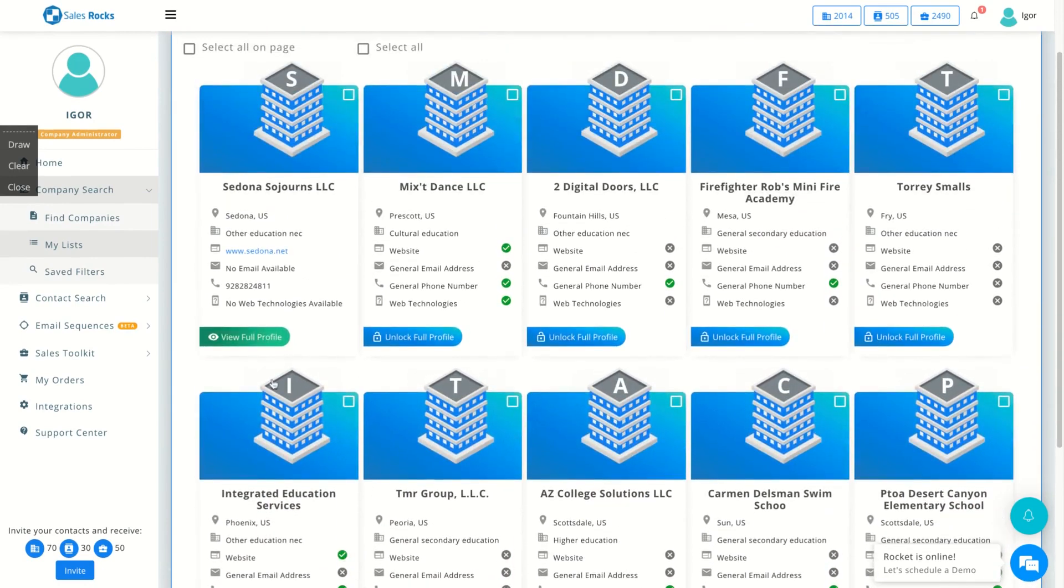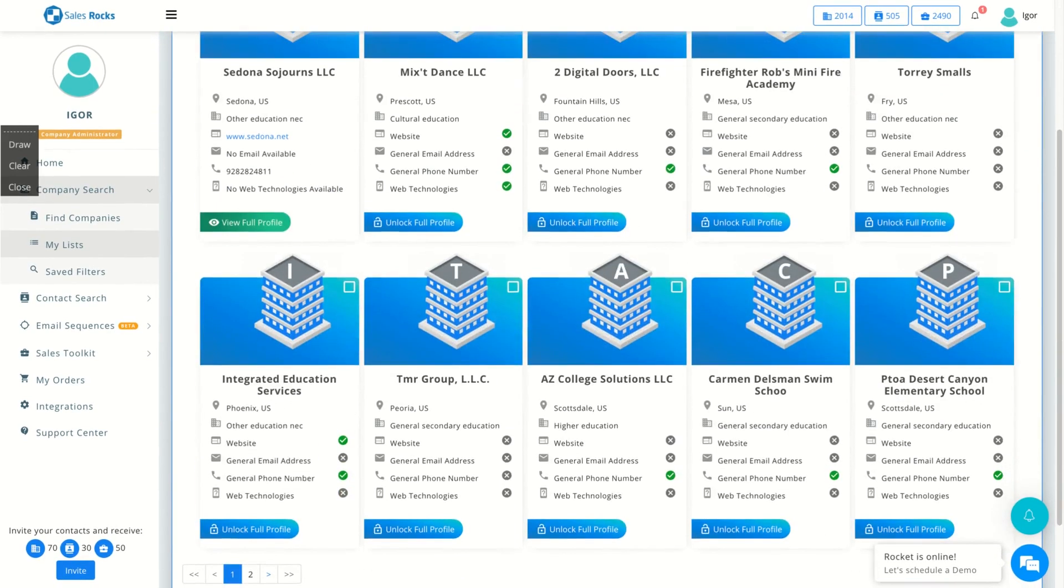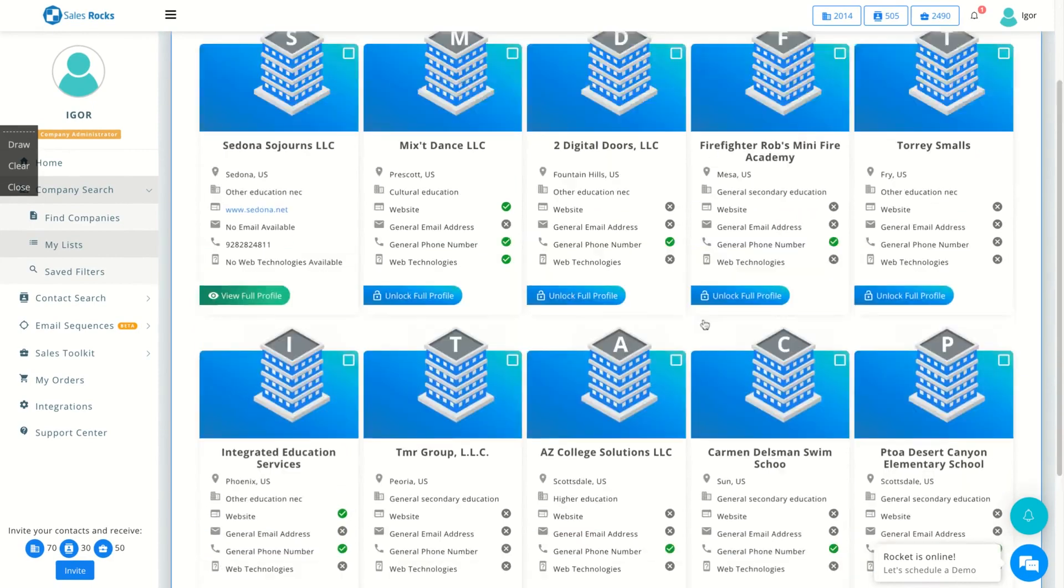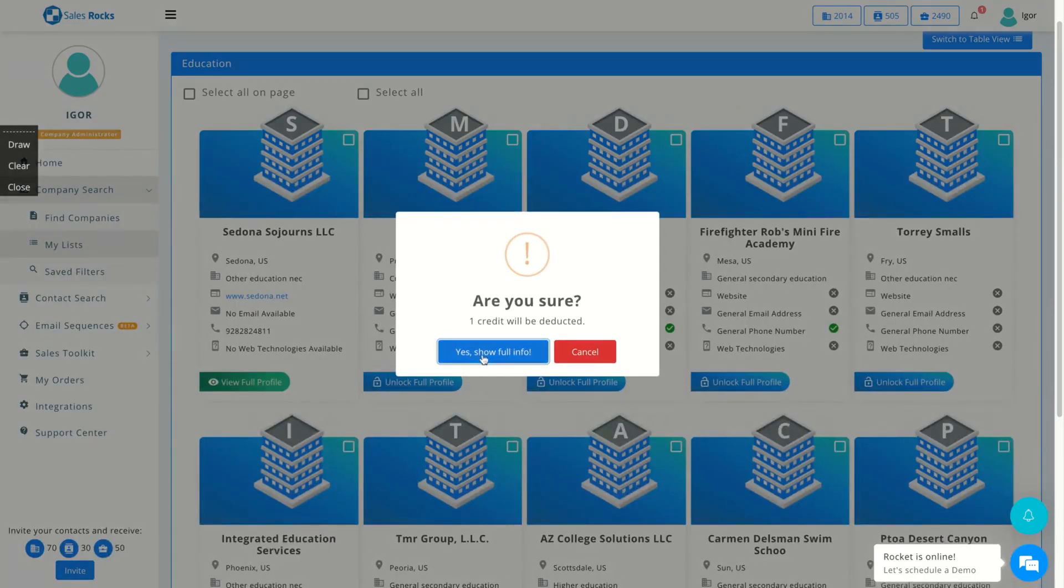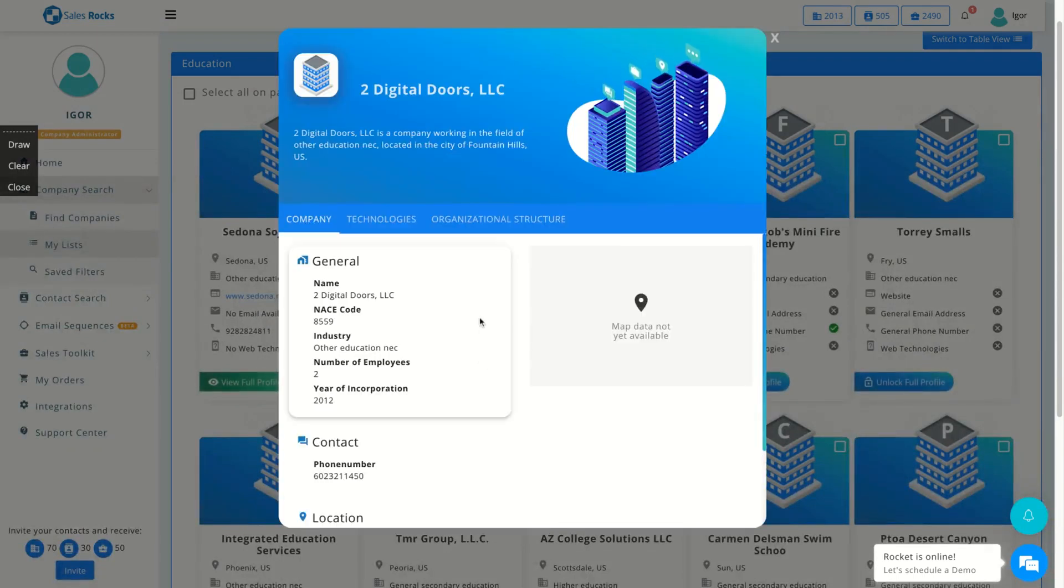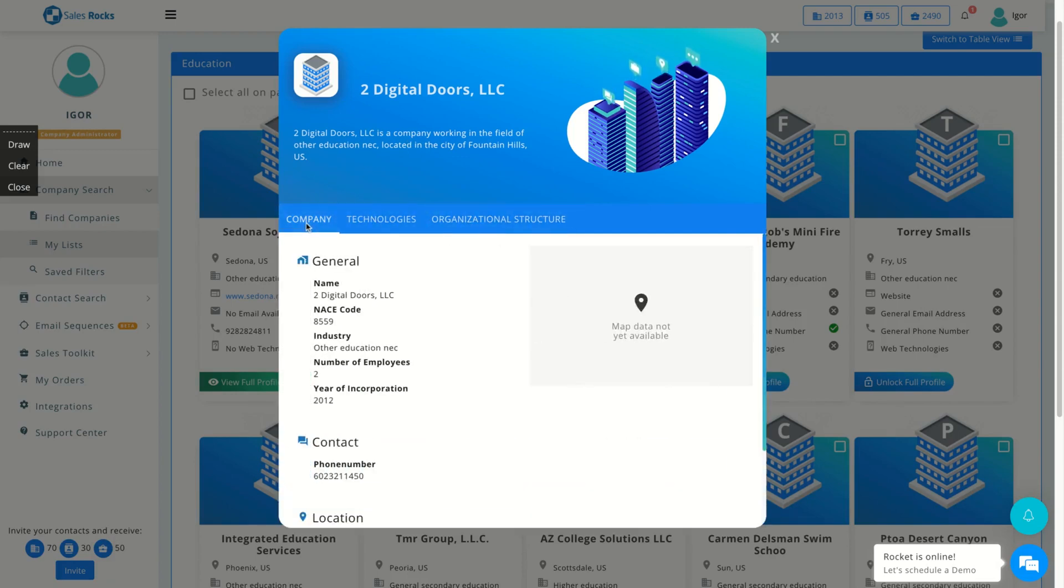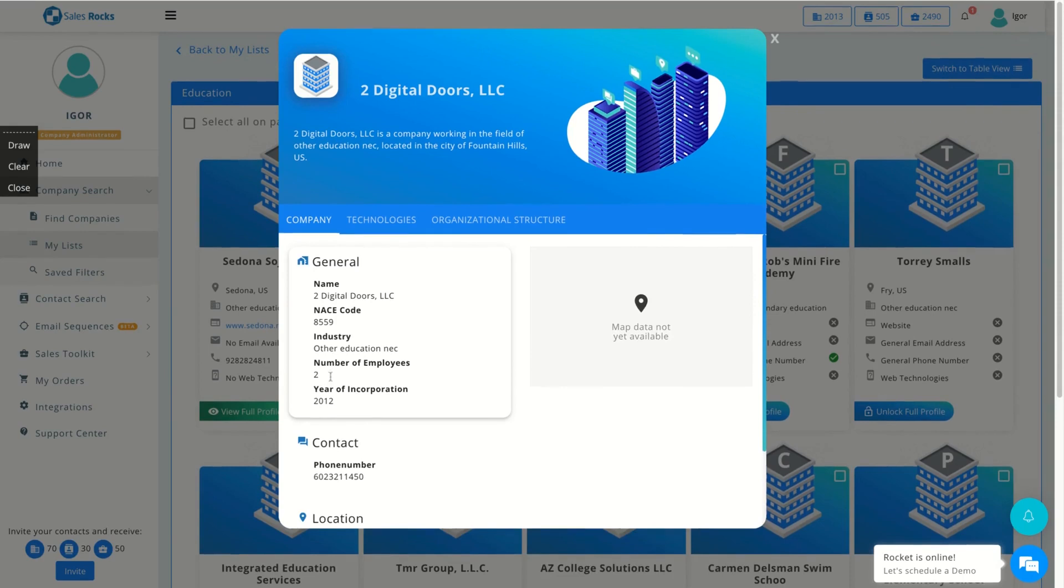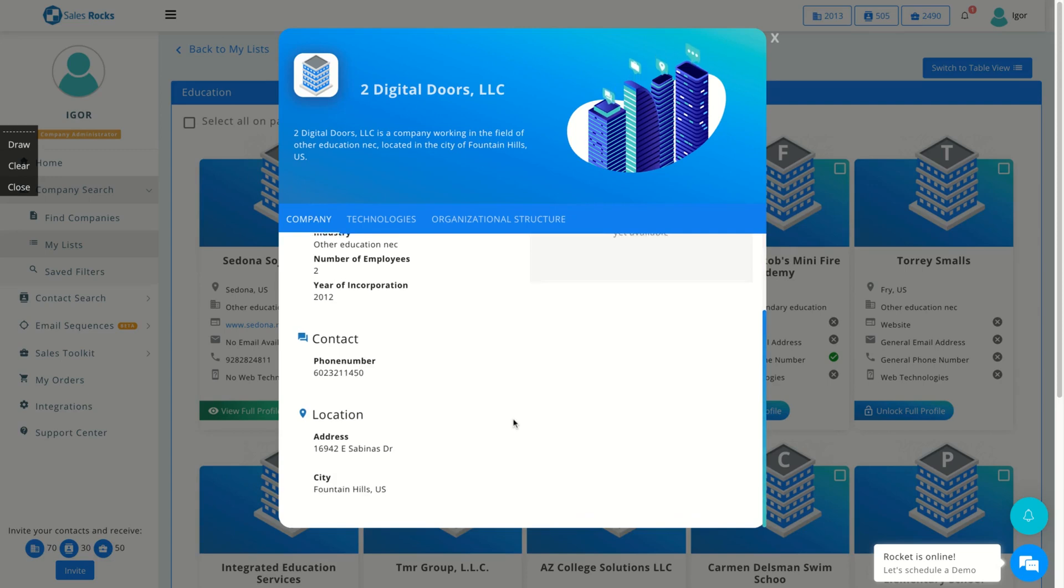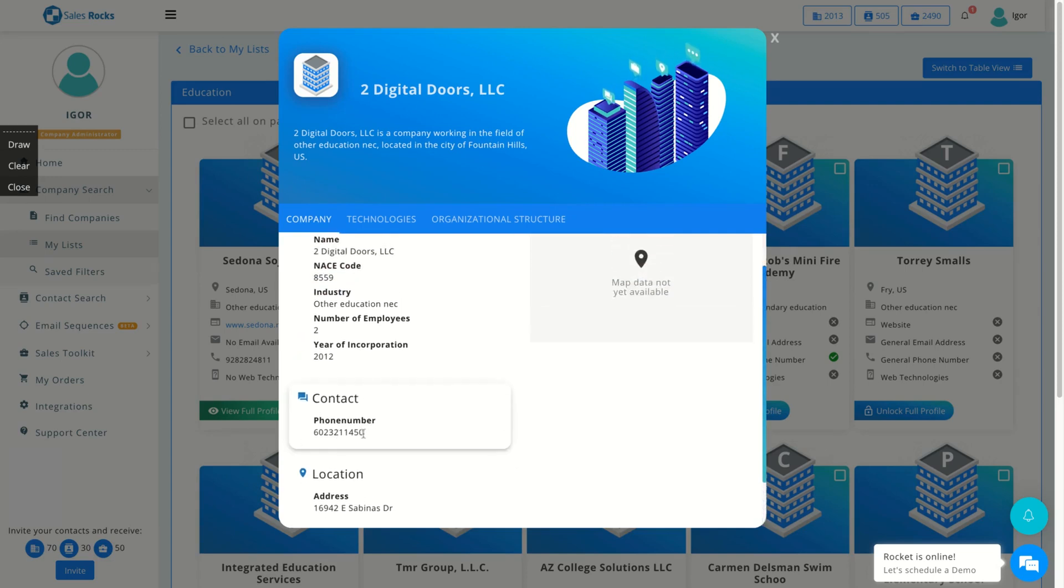As I said, you don't spend credits to search and to put the companies on your list. But if you want to find all the information related to the company, let's say I want to alter that company, Digital Doors LLC. I need to unlock the full profile of the company, and here I spend one credit. I'm going to unlock the full profile. Sales Rock will unlock that profile. They will show the technology, phone number, address, number of employees, year of organization. So you get information about that company to do your outreach.